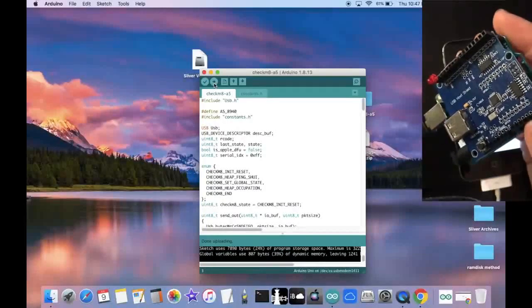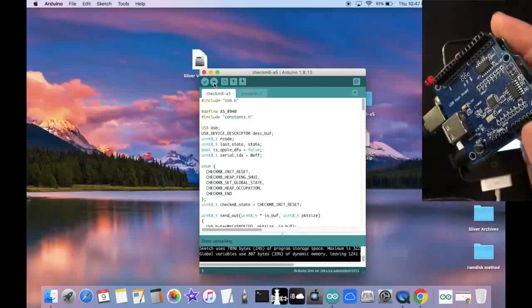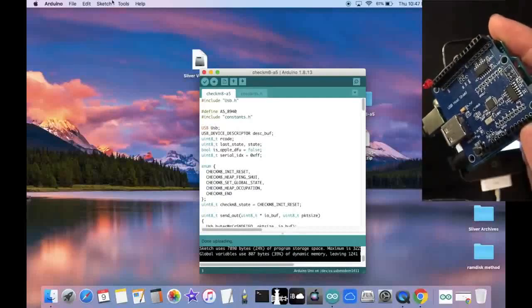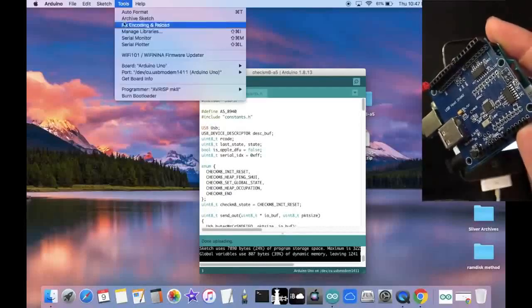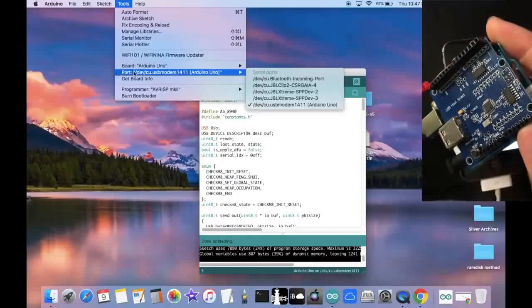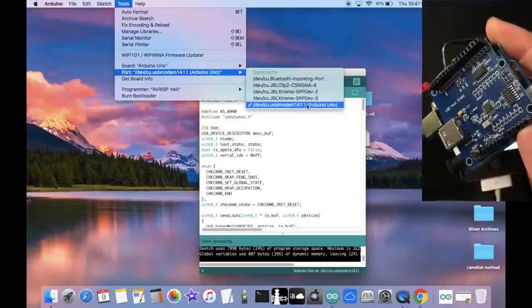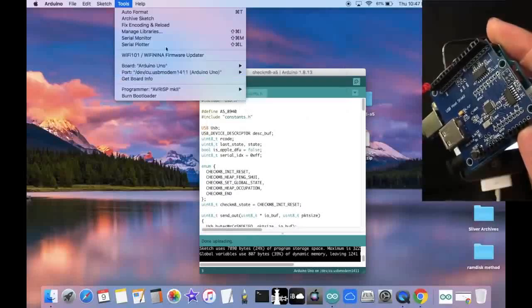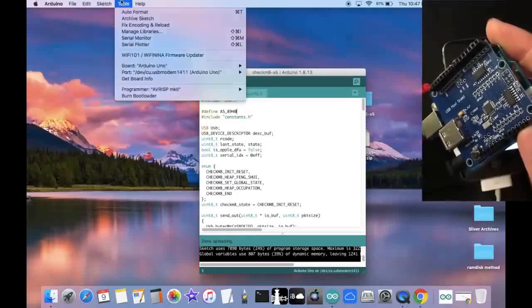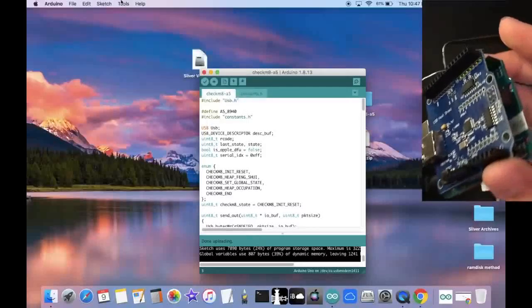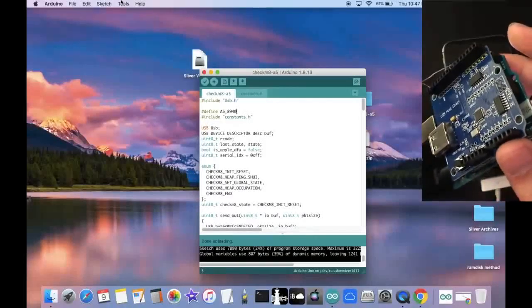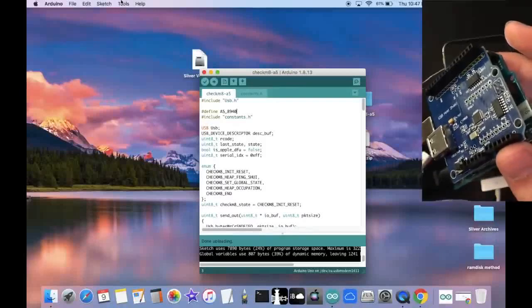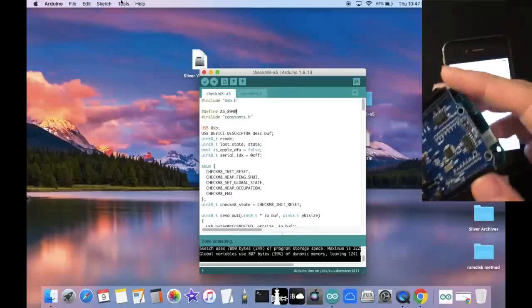And as you can see right here, it says done uploading. If it gives you some sort of error about a port, then just click on here and select the right Arduino Uno port. But once you have that uploaded, you should be all set. So now I'm going to go ahead and unplug the Arduino.